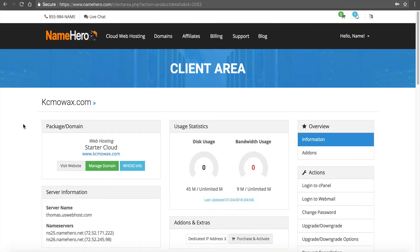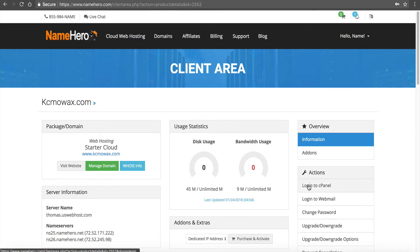Our starter cloud is probably our most popular web hosting package. It allows you to host up to six websites, giving you flexibility so you're not stuck with hosting one website, and it gives you more resources so it allows room to grow. From right here, the first thing we want to do is go into cPanel. I'm going to click the link under actions that says log into cPanel.